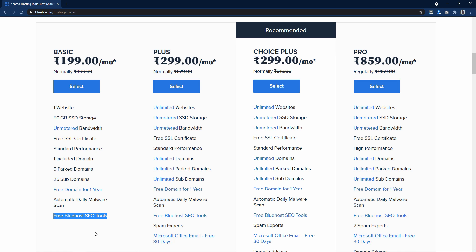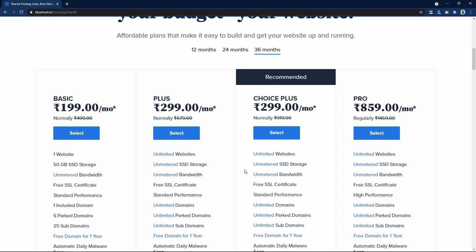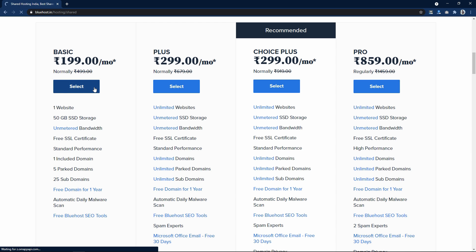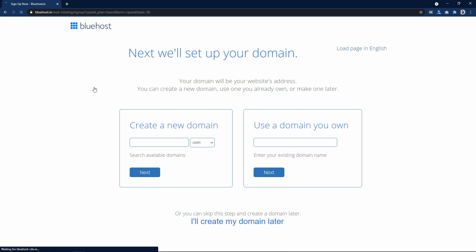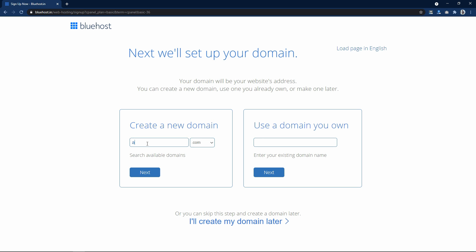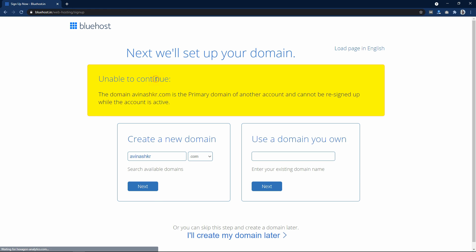That also I will show you in this video. I just want to create a single website so I will choose the basic plan. Let me click on select. Now it is asking for a domain name. If you already have a domain name, enter it here. Or here you can search for a new domain that you will get for free. So let me search for Avinashkr.com — I am getting a warning because I have already purchased this domain.